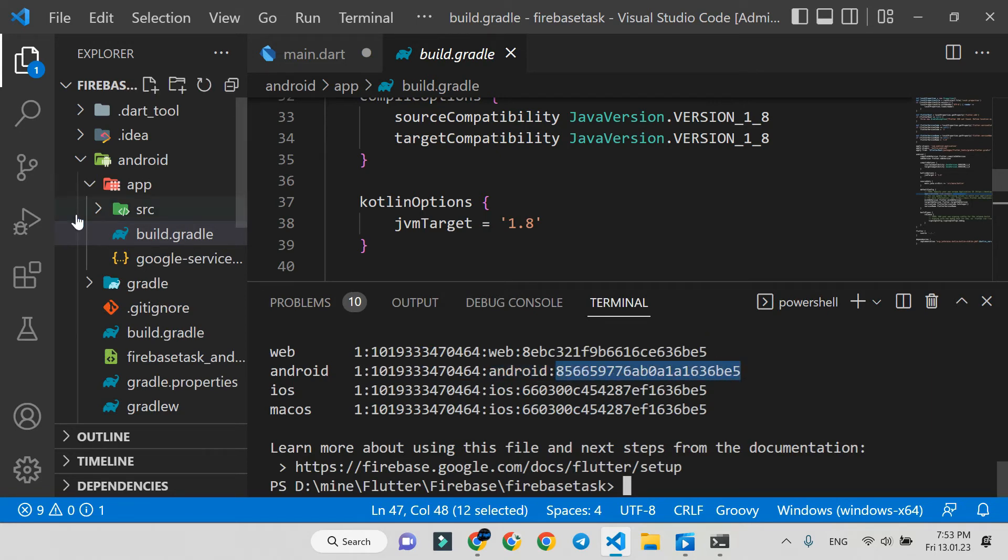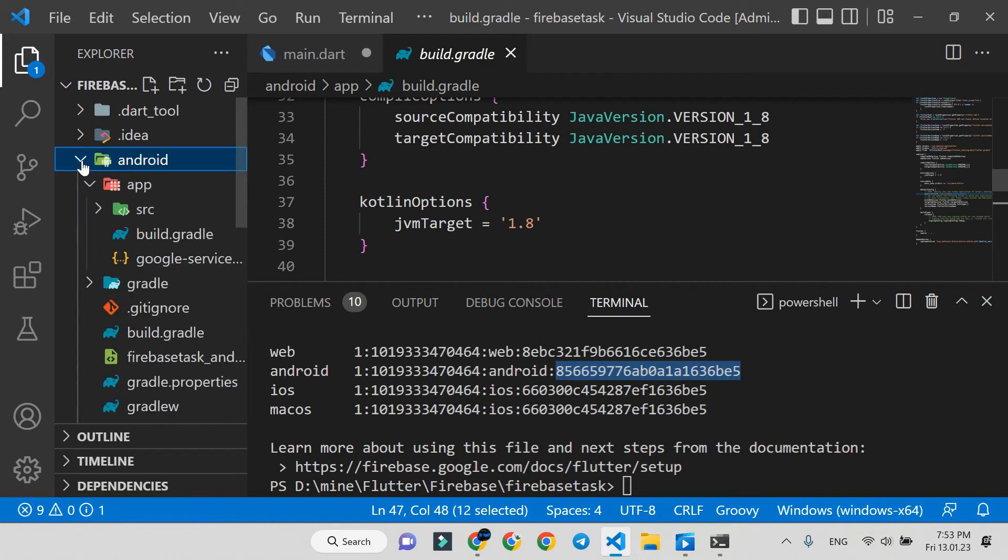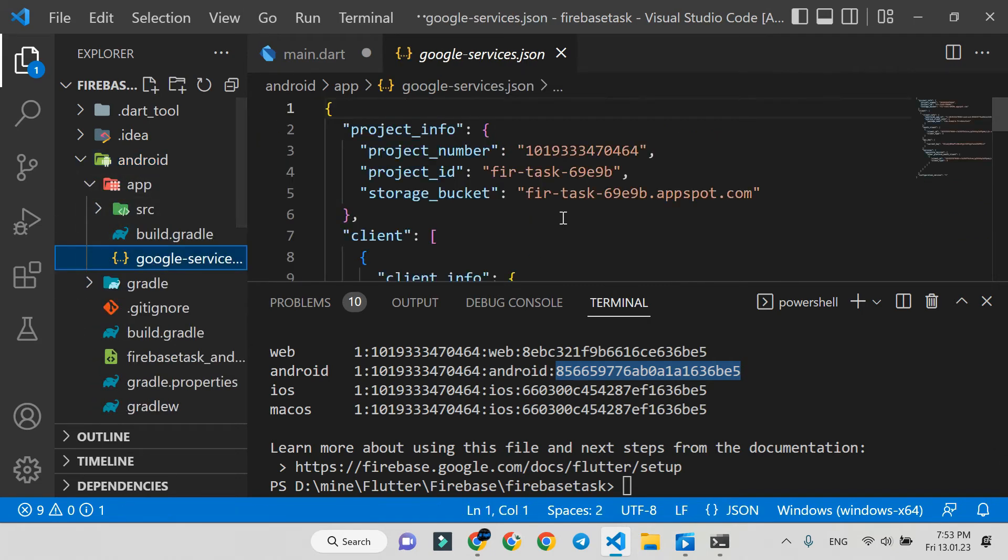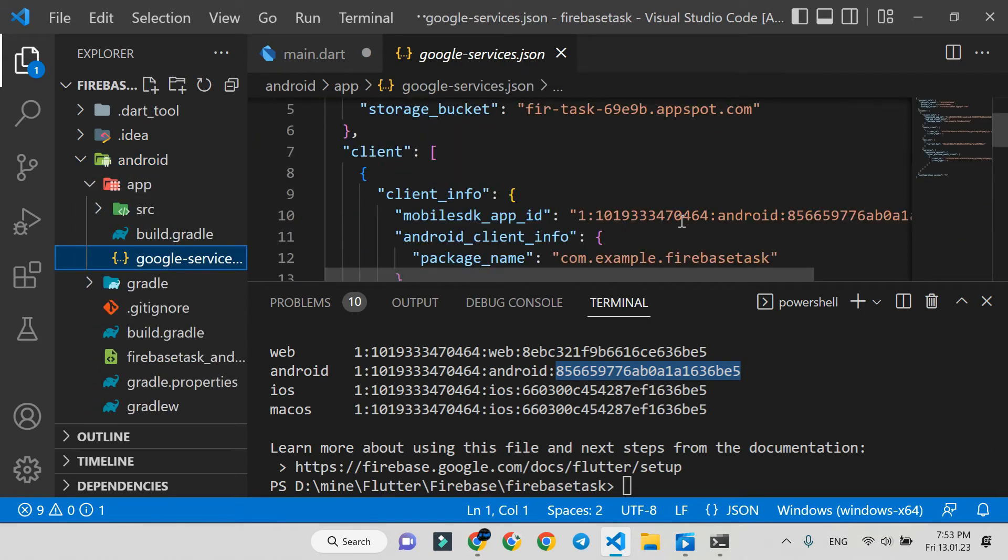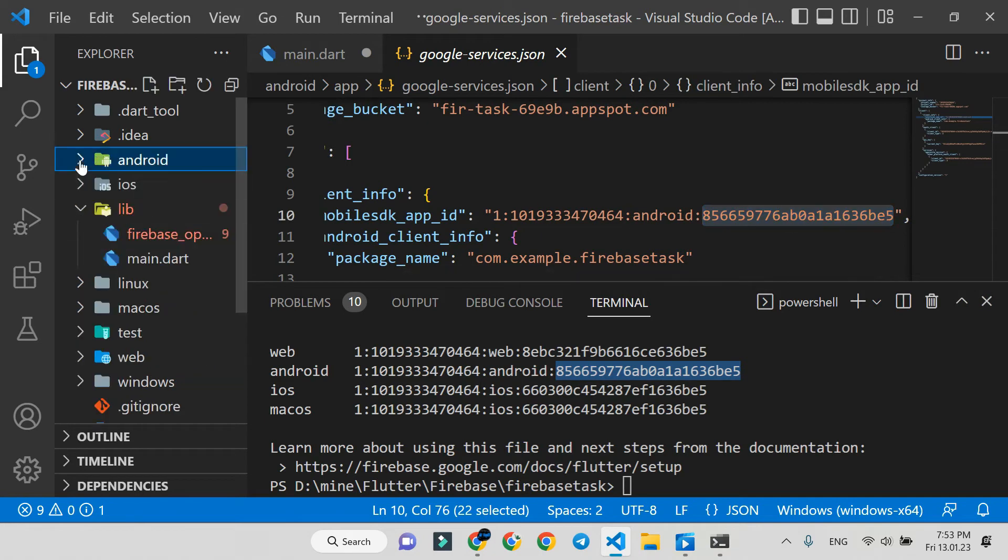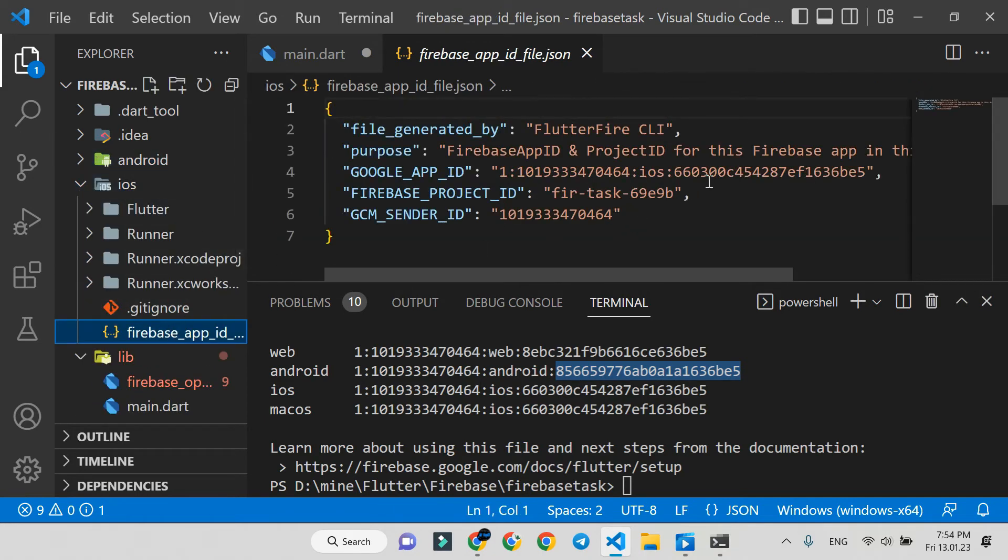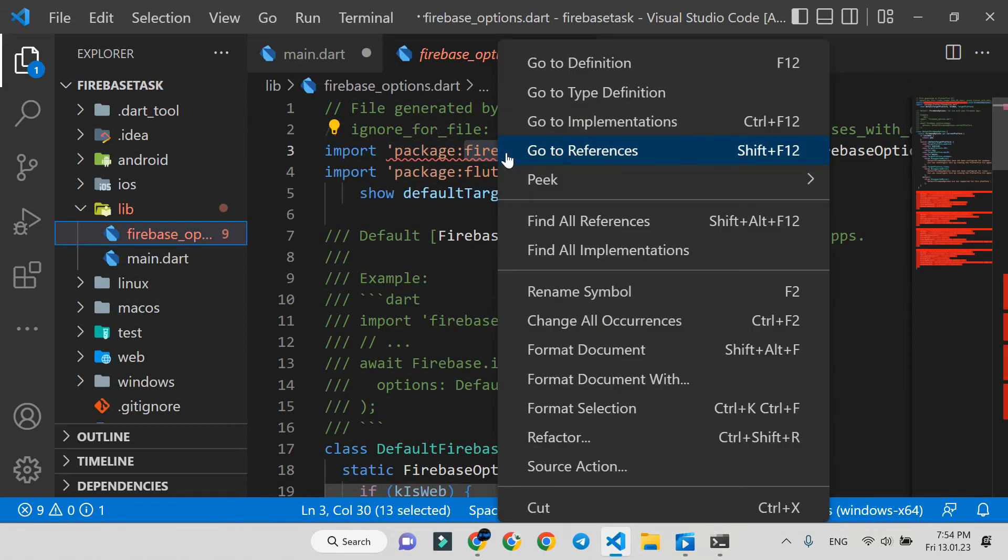Let's check it for Android. Go to the Android file, app - there's a Google service JSON file created for us. You can see the ID here, and here is a file for iOS. Now we need the Firebase core package.